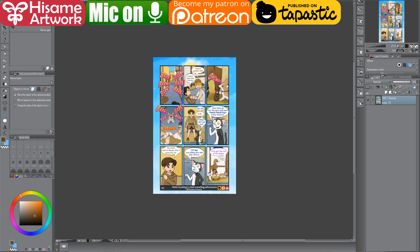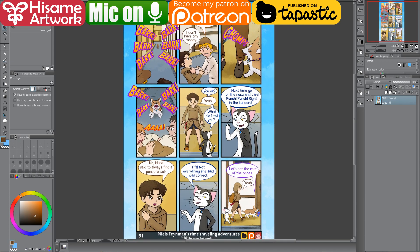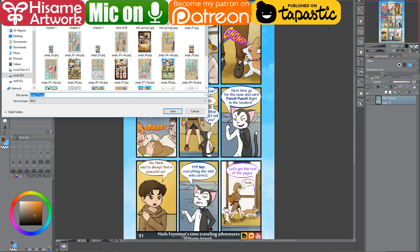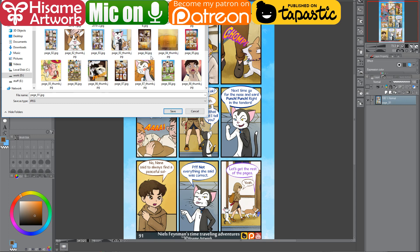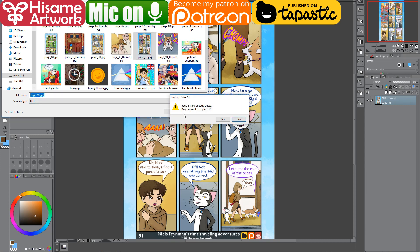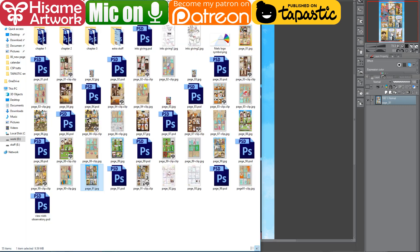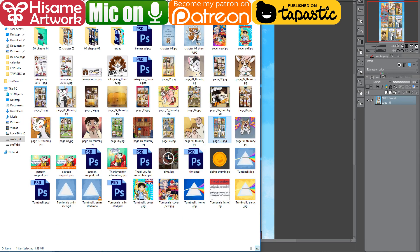Now it is the size I can publish on Tapastic. I go Save As because I want to keep the big file as well, then go to my other folder and save the file. Now it has 940 pixels width maximum, which is the limitation for publishing on Tapastic.